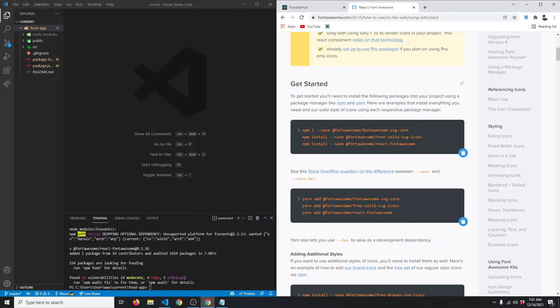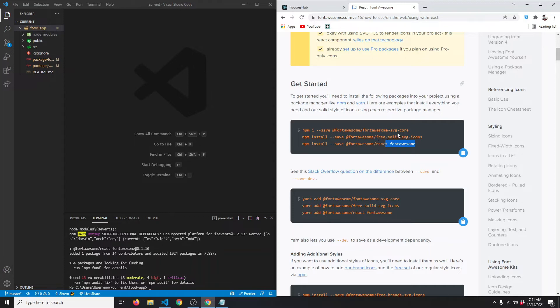We've installed the Font Awesome SVG core, the free solid SVG icons, and react-fontawesome. But we also need the brand icons, so let me copy this one more time.